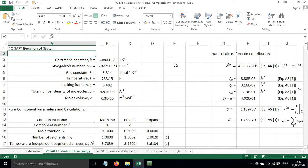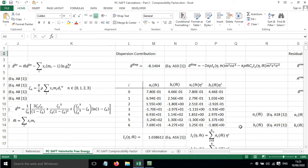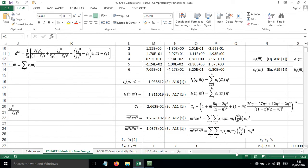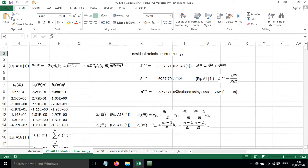In the first video, I showed you how to calculate the Helmholtz free energy and showed you a custom function that really made this a lot easier.